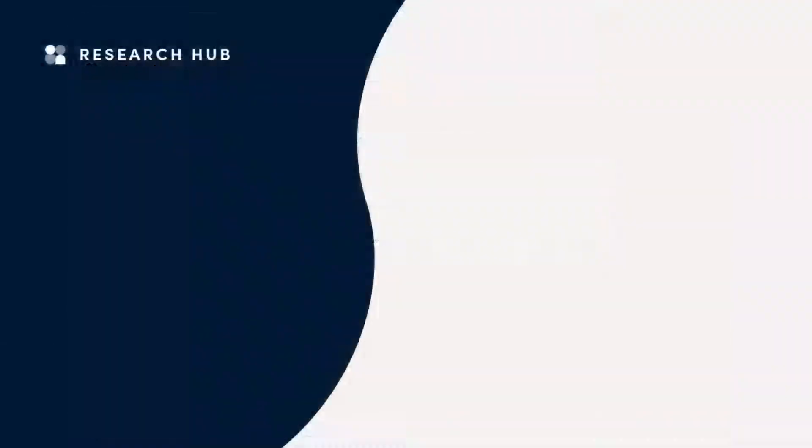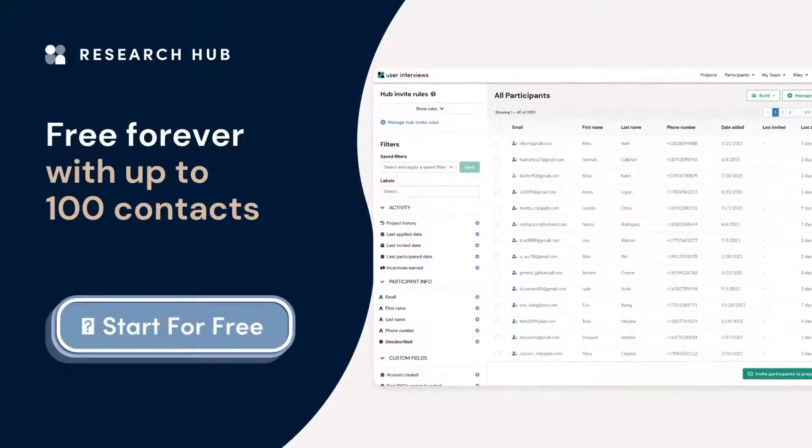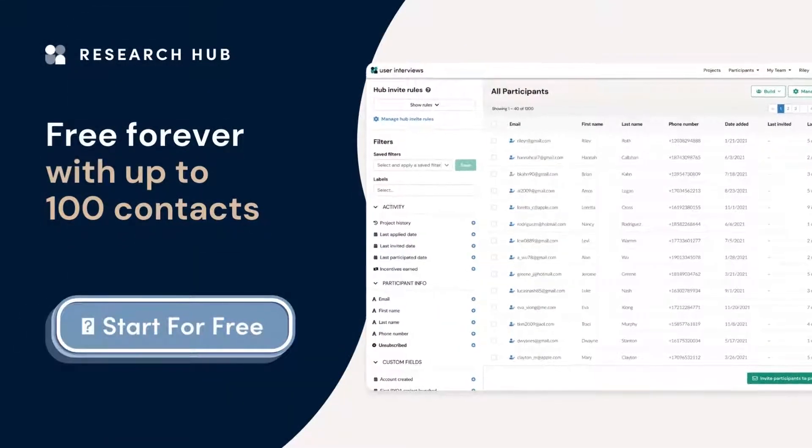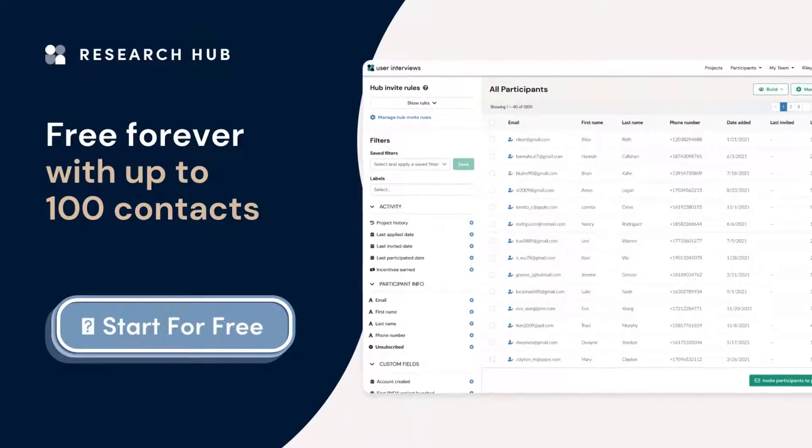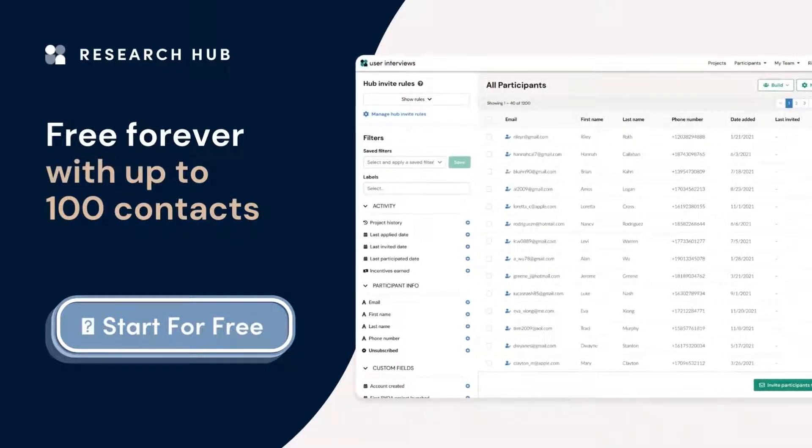You can store up to 100 contacts in Research Hub for free or upgrade to a subscription as your research community grows.